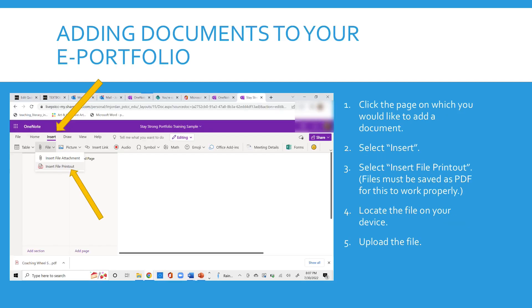Adding documents to your ePortfolio. You've completed a document elsewhere and you want to add it into your ePortfolio. You would click the page on which you would like to add the document.